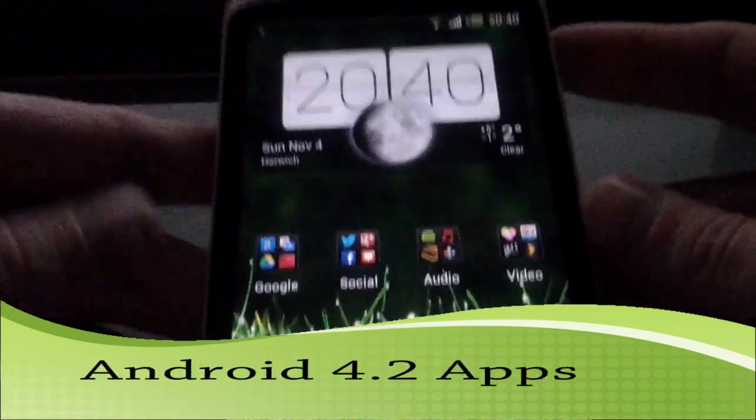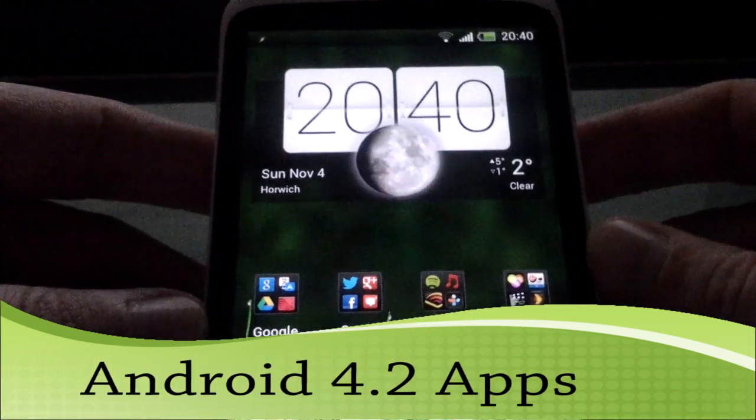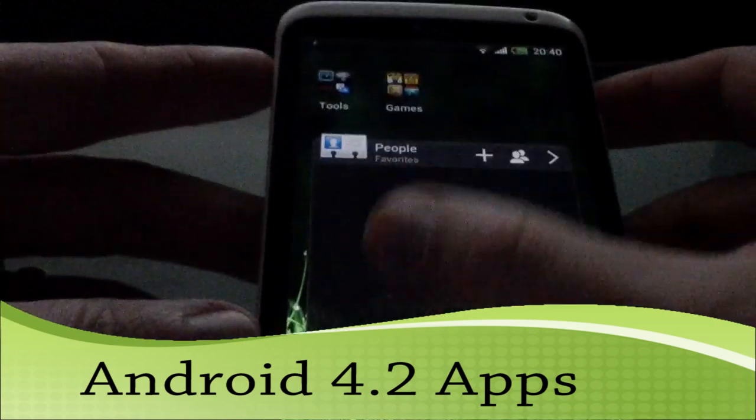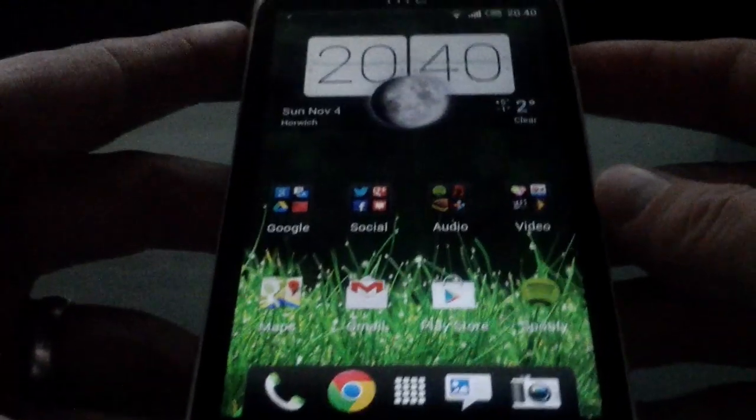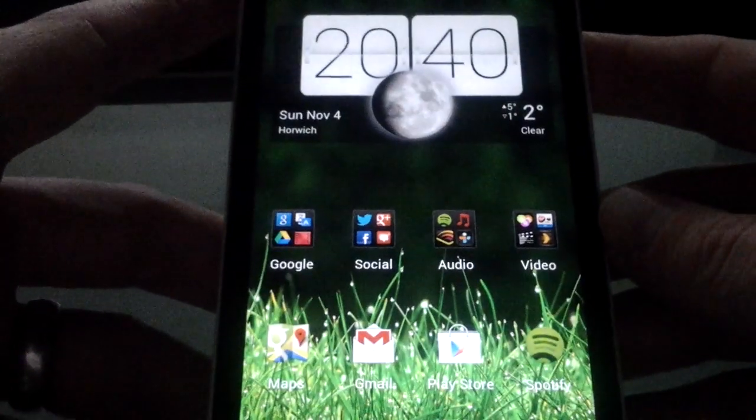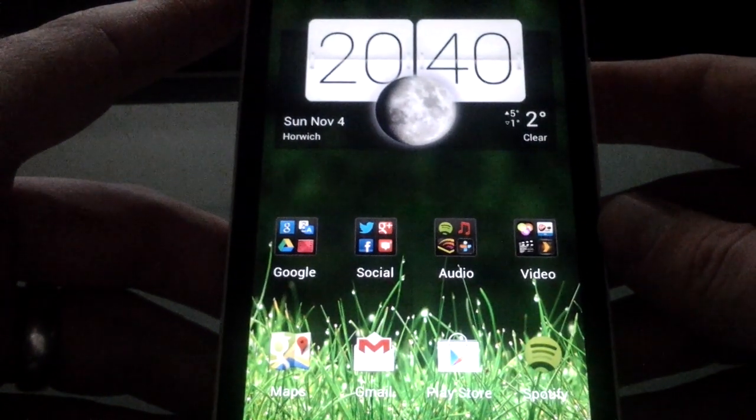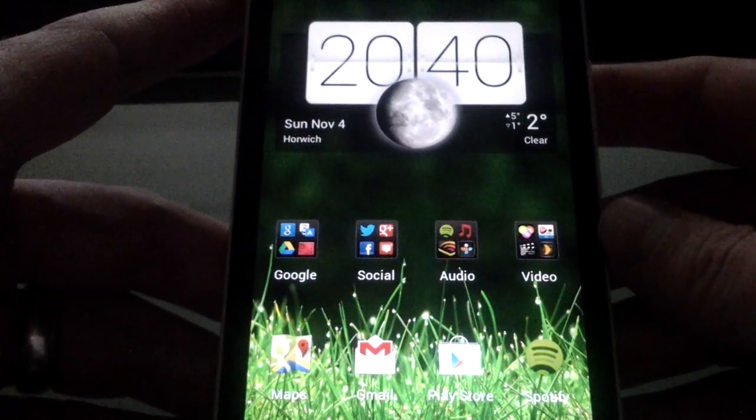Hi everyone, this is Darren. I just wanted to do a quick look at some of the leaked Jellybean apps, 4.2 apps that have recently come out.